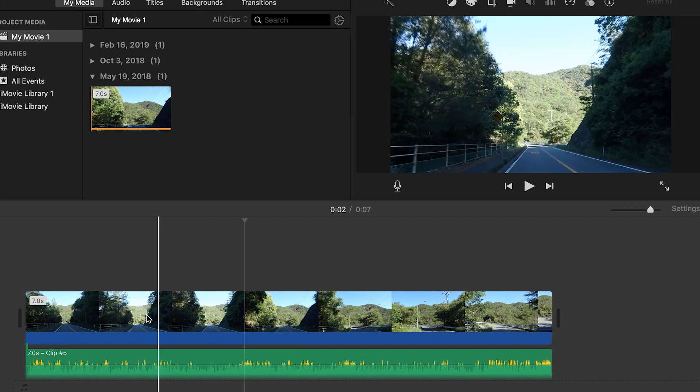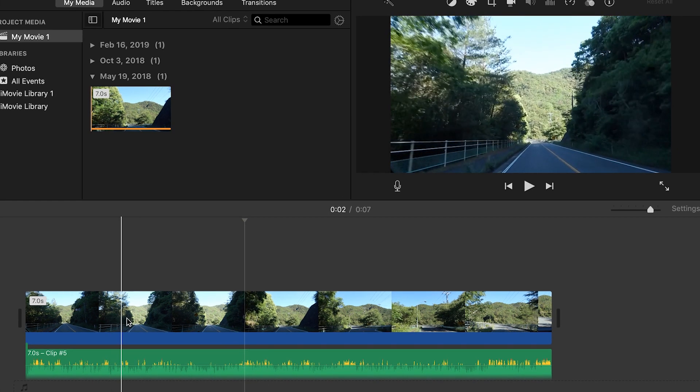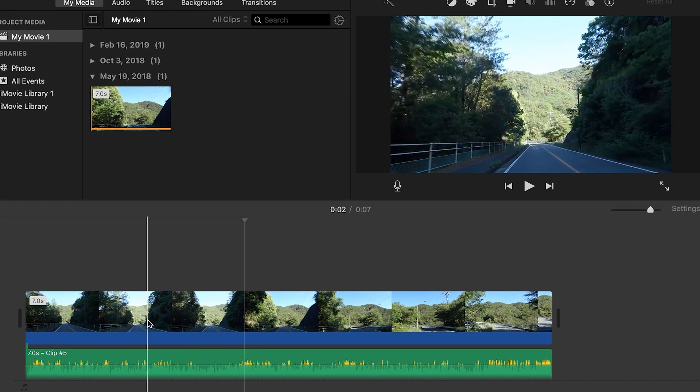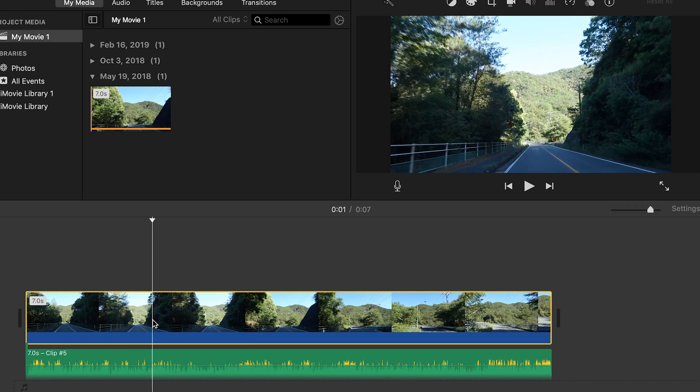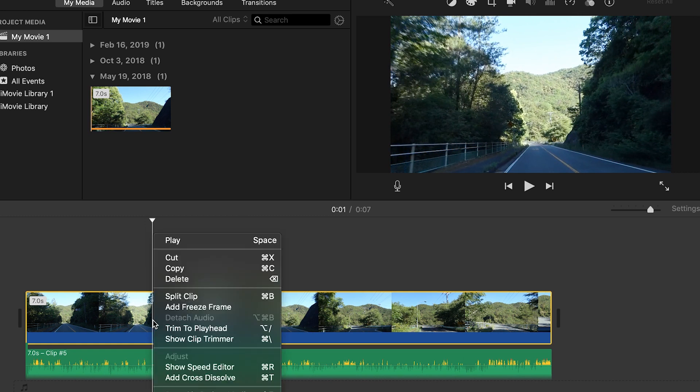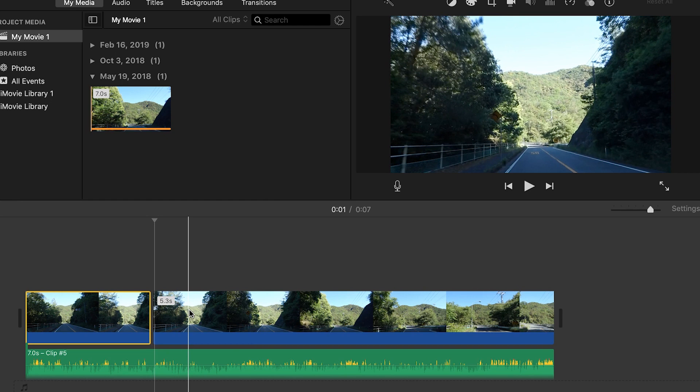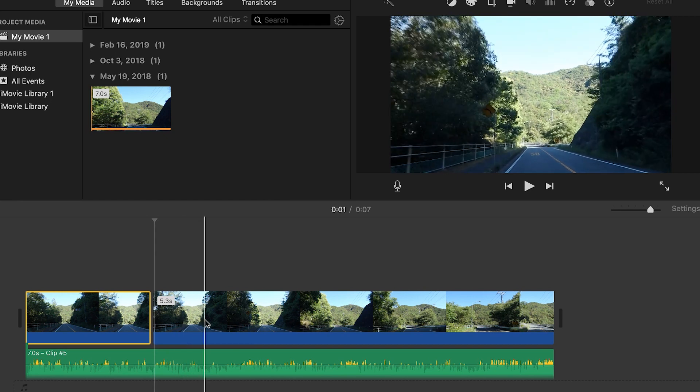So next I'm going to go to a spot in my video that I want to get rid of. Start right here. I'm going to right click and then press split clip and that's going to cut my clip.